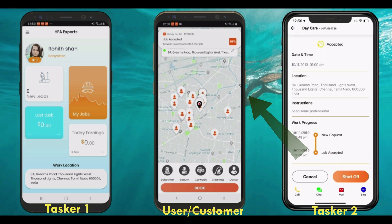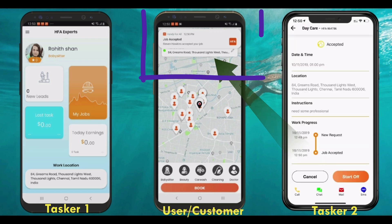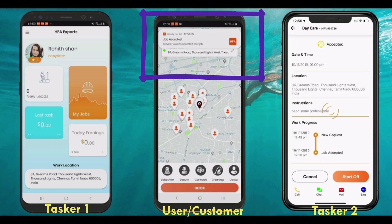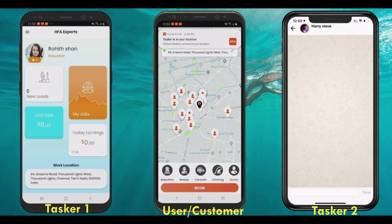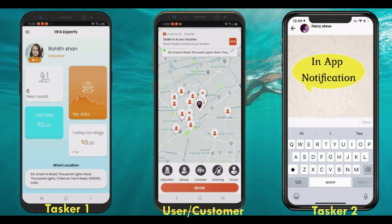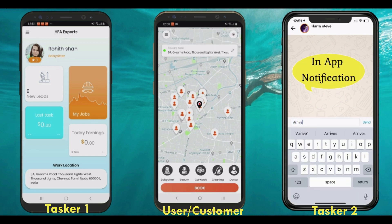In this demo, I'm going to accept the user request. The user will then get a push notification in their app that the tasker has accepted the request, and the user can track and check the tasker's status. Both the tasker and user can also chat with each other using the in-app chat functionality.